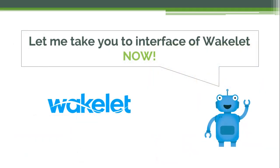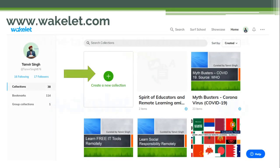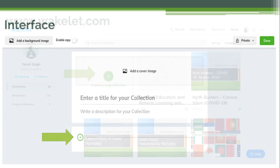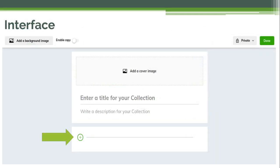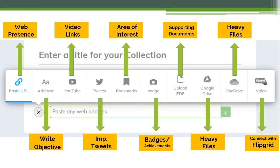Let me take you to the interface of Wakelet, and show how it can be done. This is the interface at www.wakelet.com. You have to click on 'Create a new collection.' Once you've clicked on that, this interface will open and you click on the plus button to see the magic.